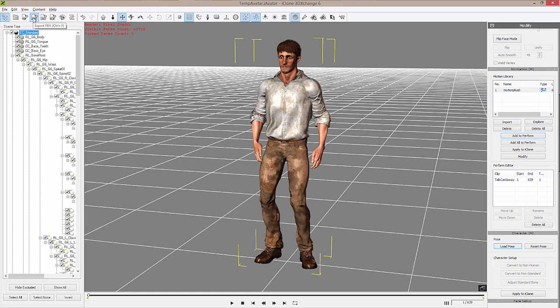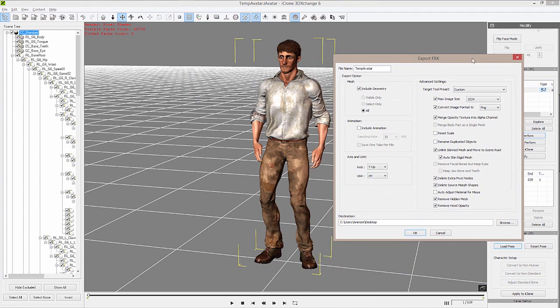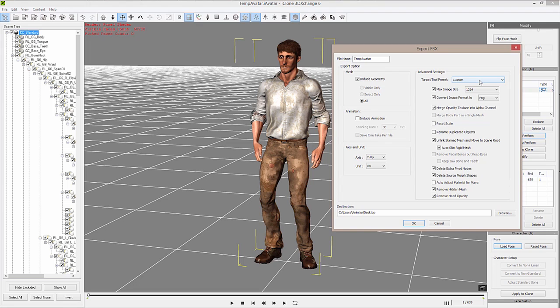To export our FBX, we simply go up to the FBX icon here. You'll see Export FBX—you can also use hotkey Control+X to launch this panel. This panel gives us all of the different settings to export our FBX specifically for the engine we intend for it to be animated in. This is important as FBX is sometimes treated differently in different applications.